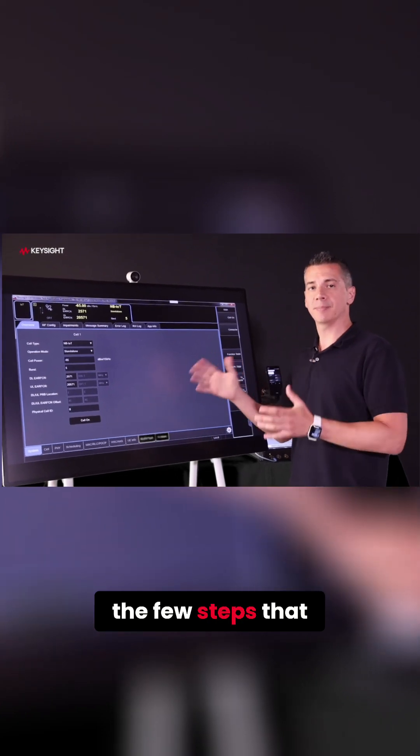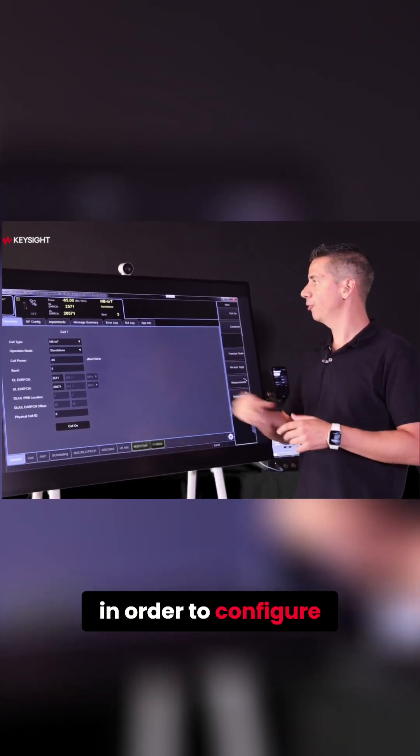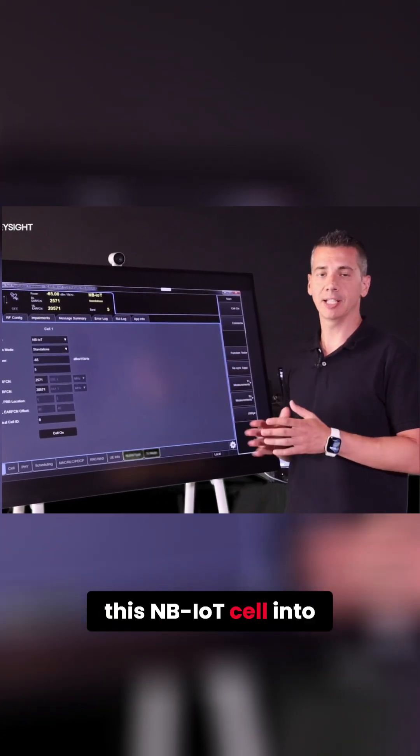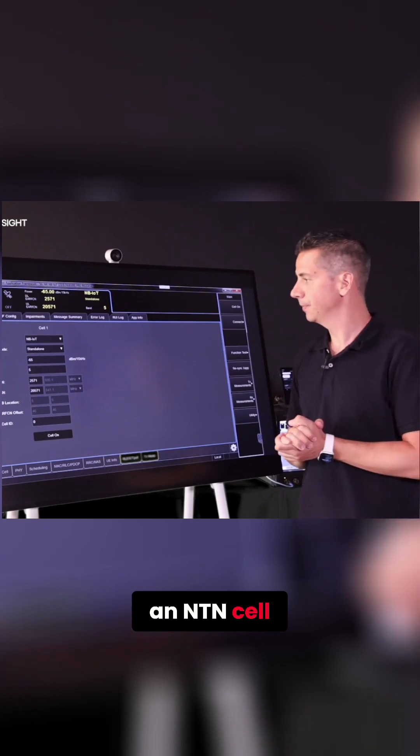Let me show you the few steps that we have to take in order to configure this NB-IoT cell into an NTN cell.